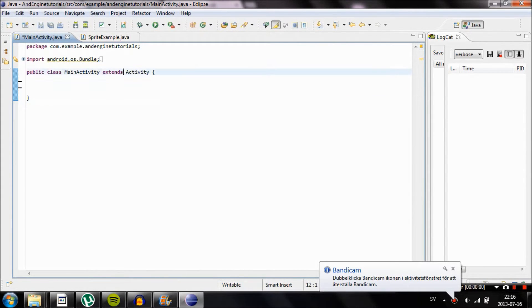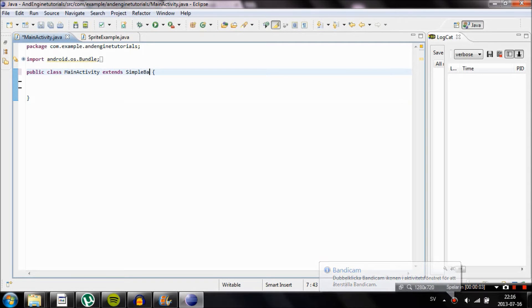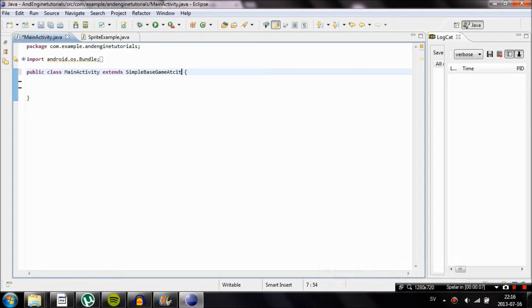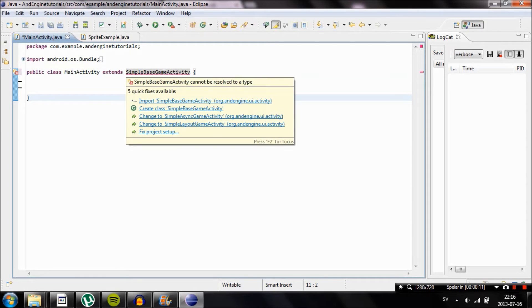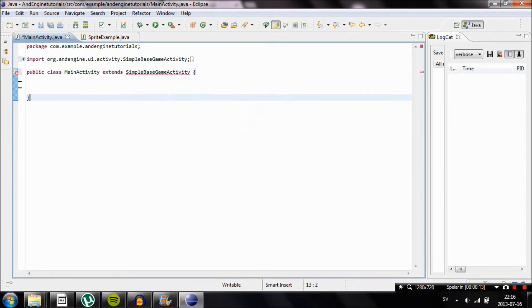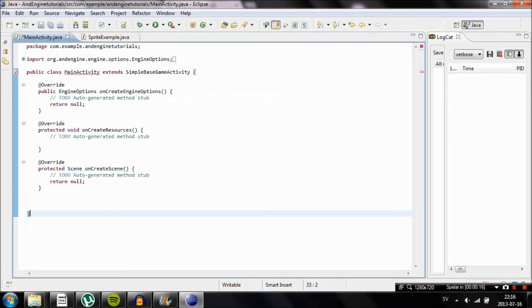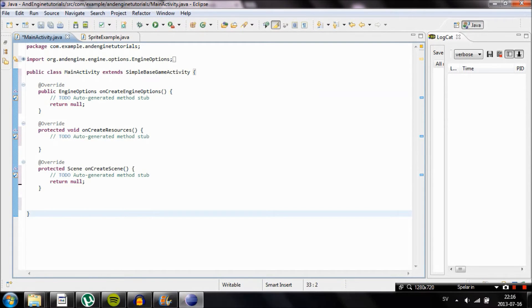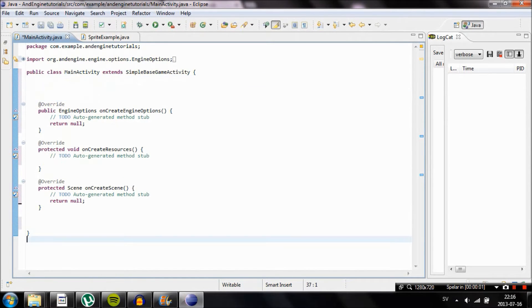Next thing we're going to do is remove every code in the MainActivity.java. We're going to make it extend from SimpleBaseGameActivity. This means that it will inherit some of another object's code or methods as you will see soon. Scroll over to MainActivity and choose Add Unimplemented Methods and you'll get a bunch of new methods called Engine Options, OnCreateResources and OnCreateScene.